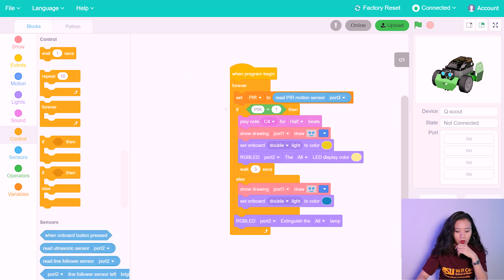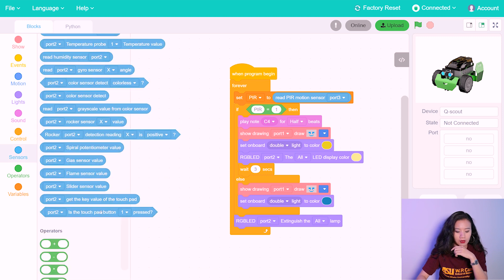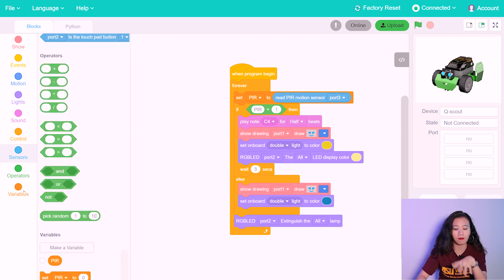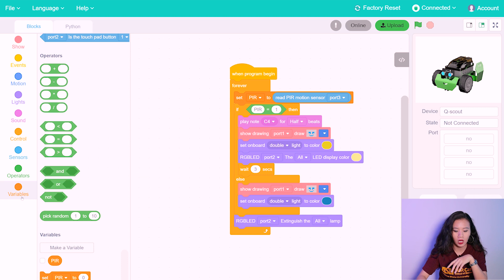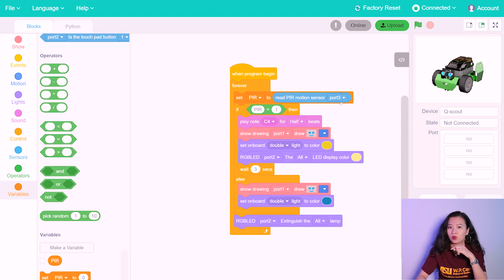And for PIR sensor, we also need to make a variable, which you can find in this variable sector, and set a name as PIR, and to read from port 3, because that's where we plugged it in.